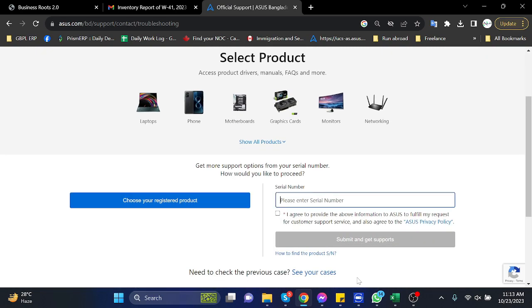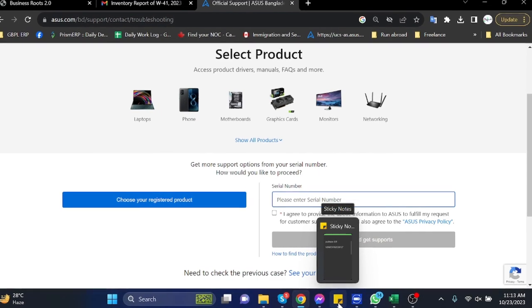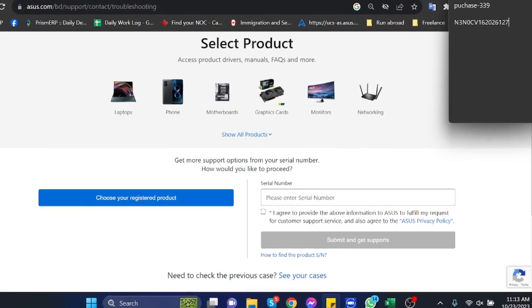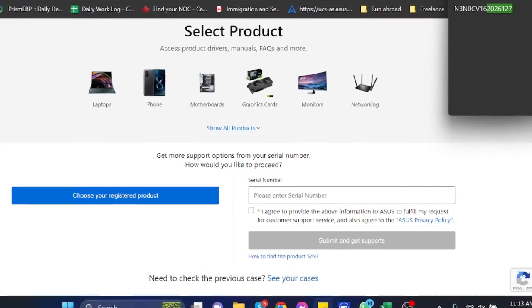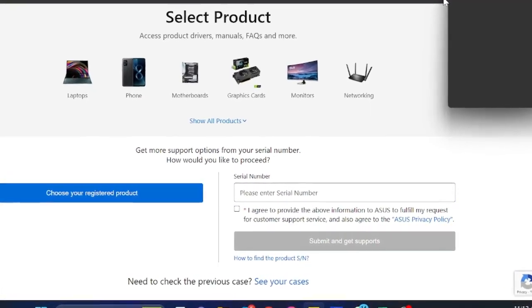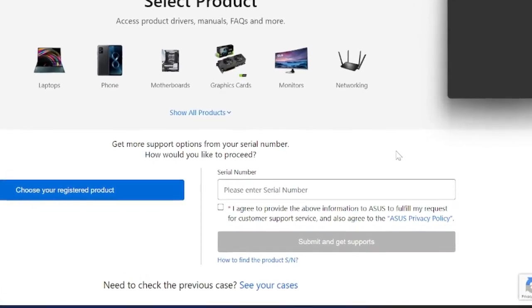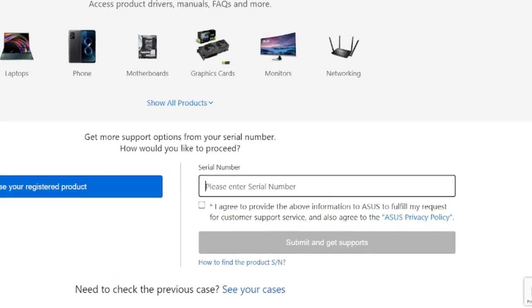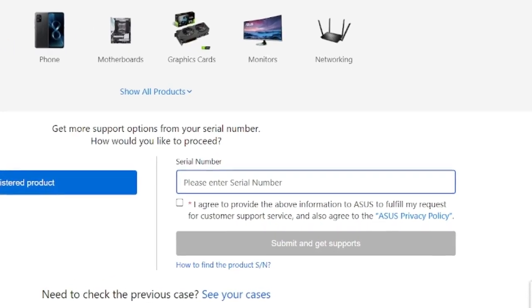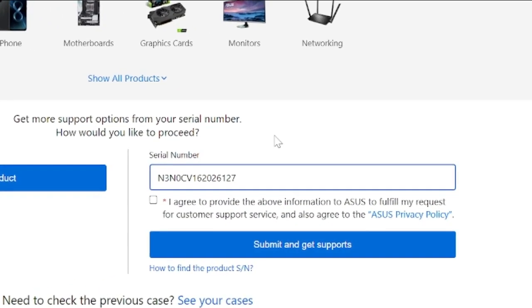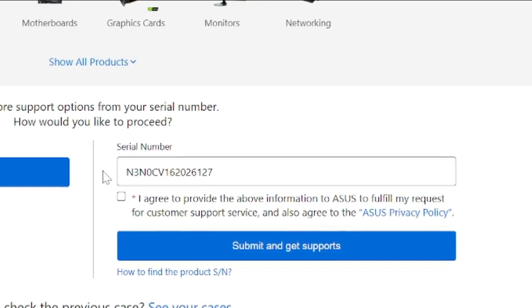Find the serial number from your product and copy that. Now write down the serial number here, then put the check mark and click on submit.